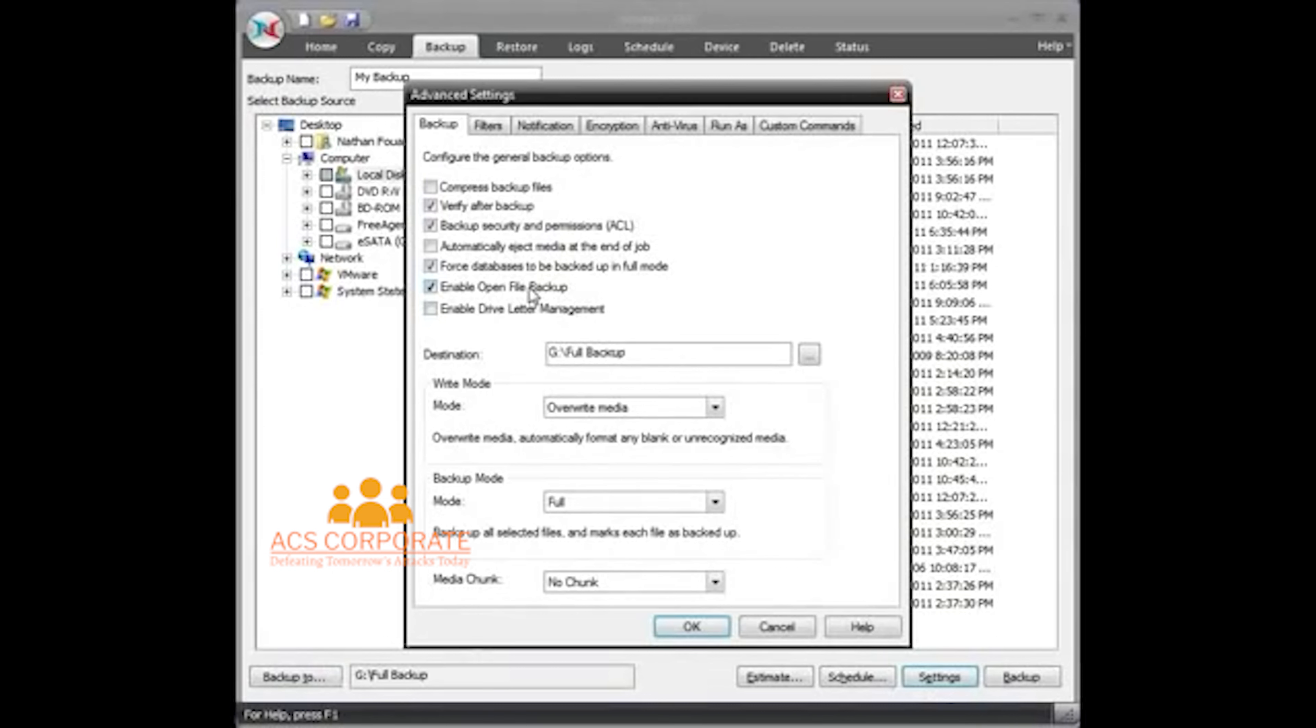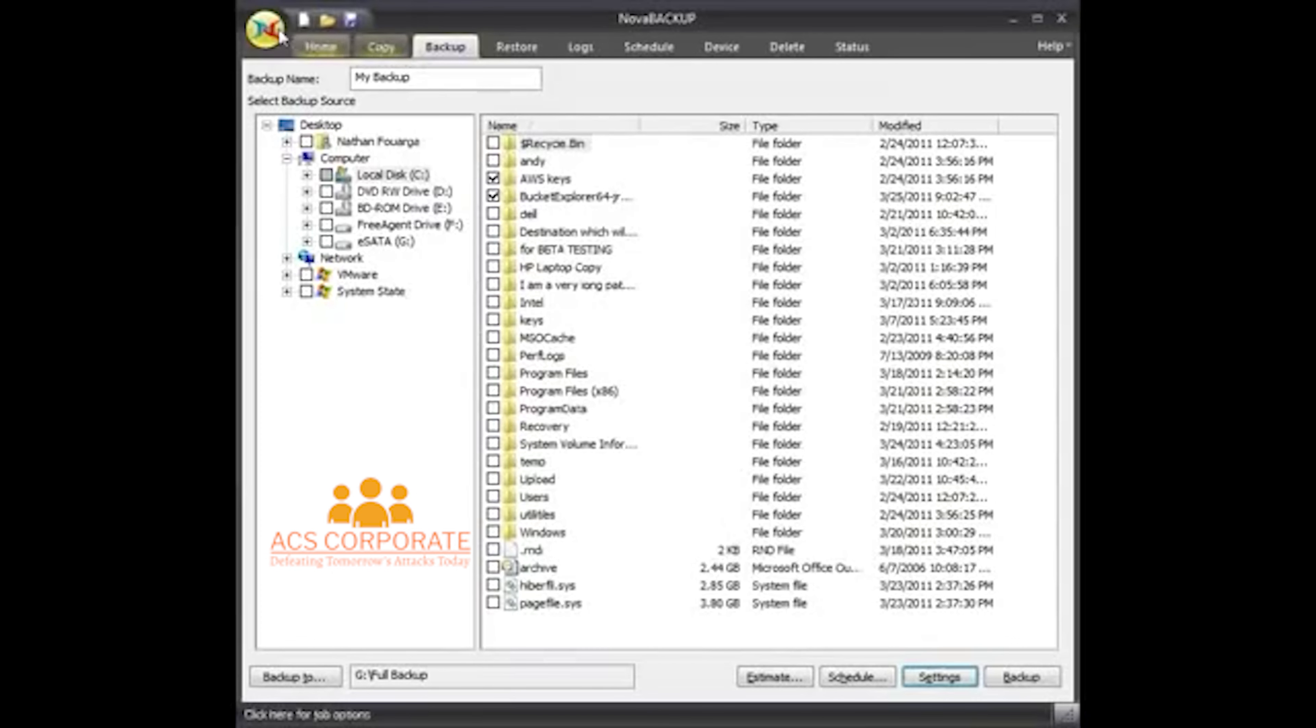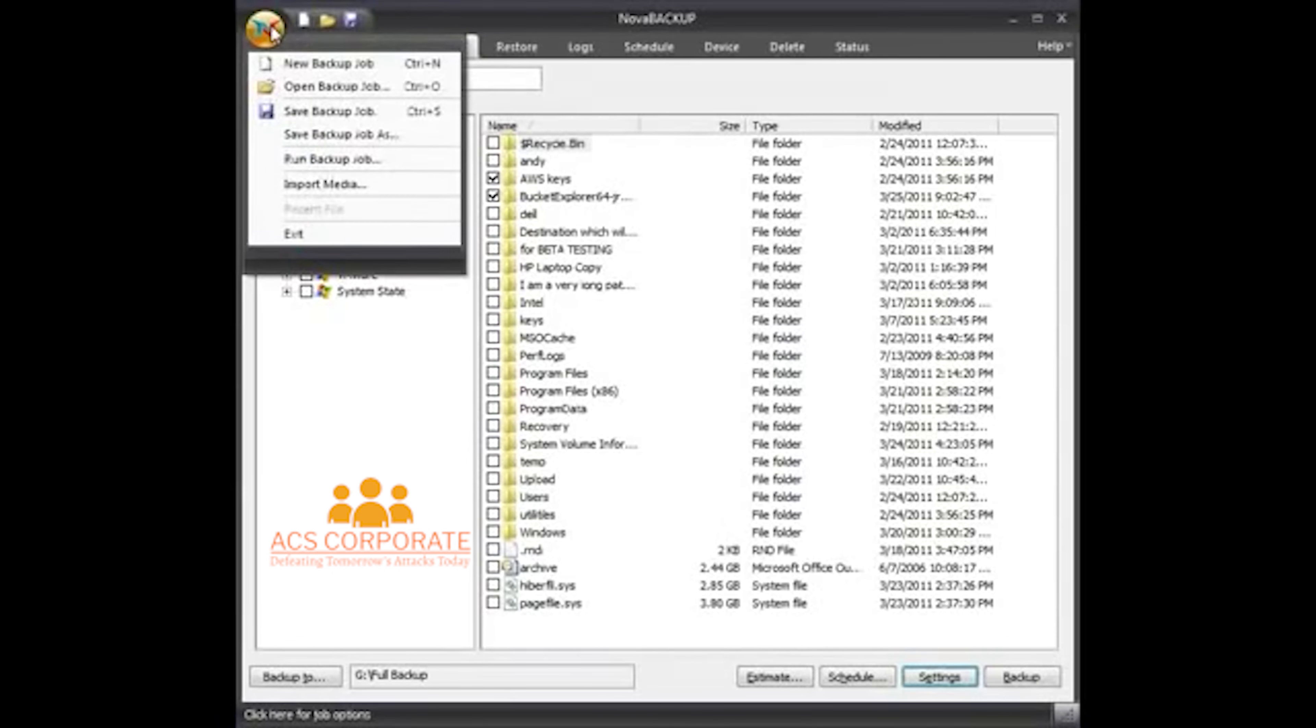Check my settings here. I know none of these files are going to be open at the time, so I'm just going to disable open file backups since that takes a little bit longer to do. Check my write mode. Set the overwrite. My backup mode is set to full, so that's perfect.